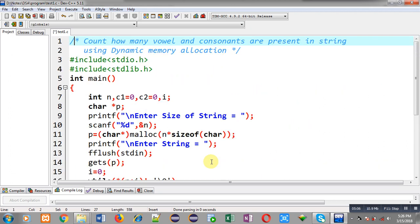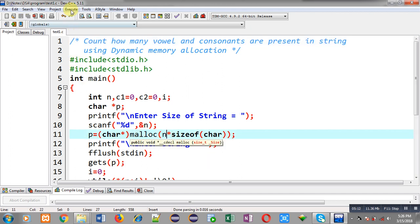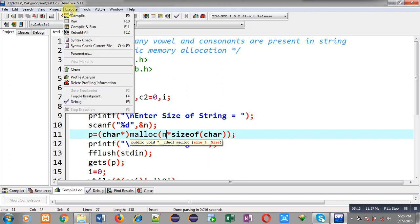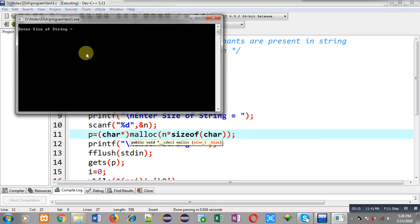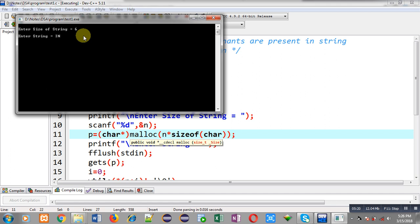So this way I have implemented complete logic in front of you which is checking how many vowels and consonants are present in a string using dynamic memory allocation. So here it is asking for the size of string. So I am entering 6 as input and I am entering INDIA.